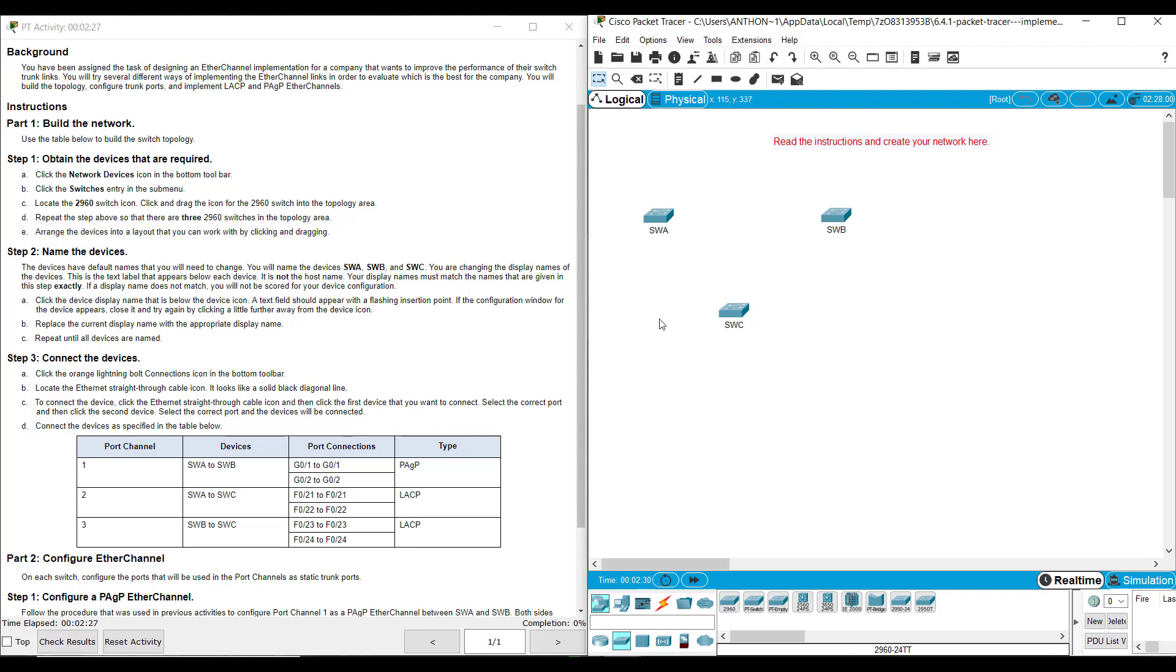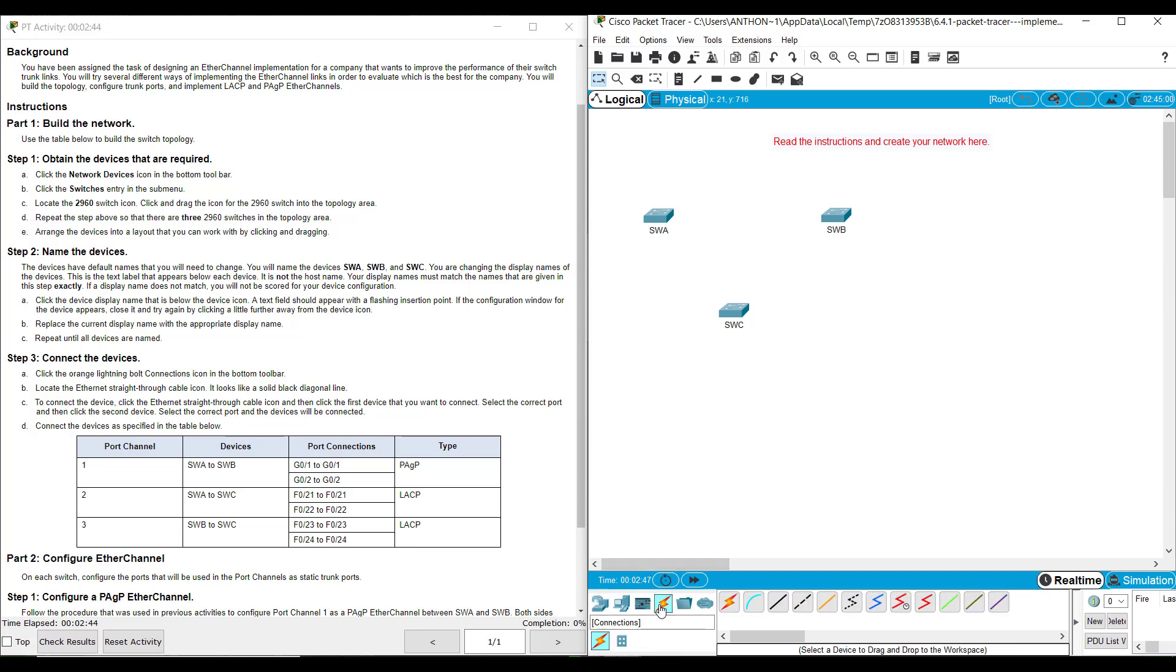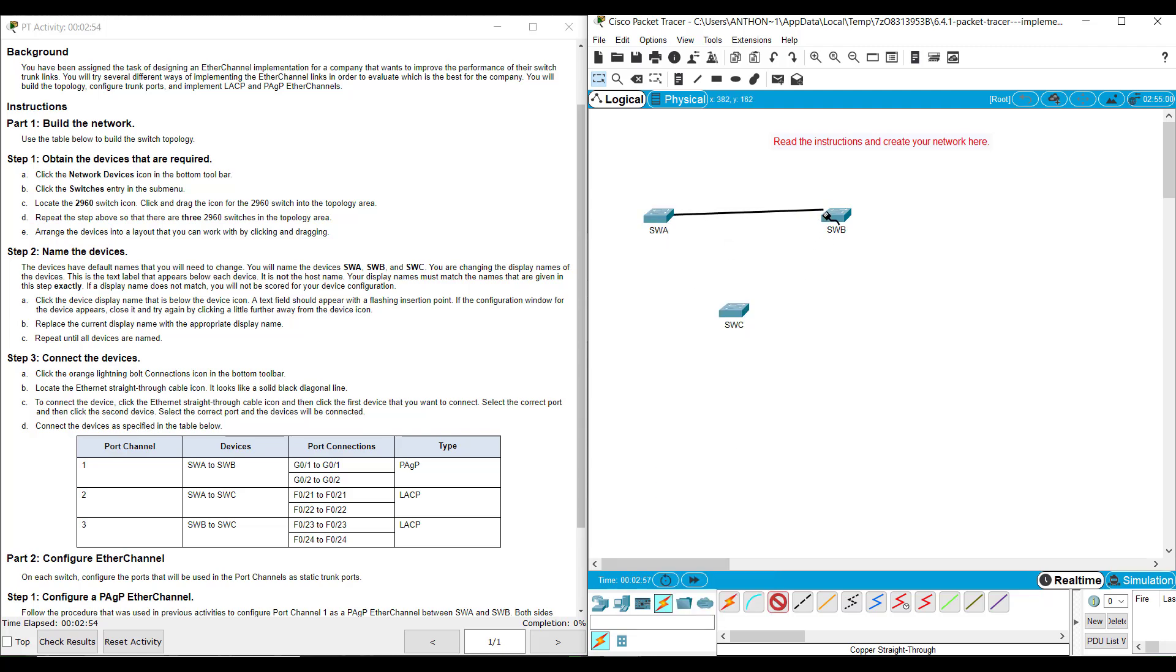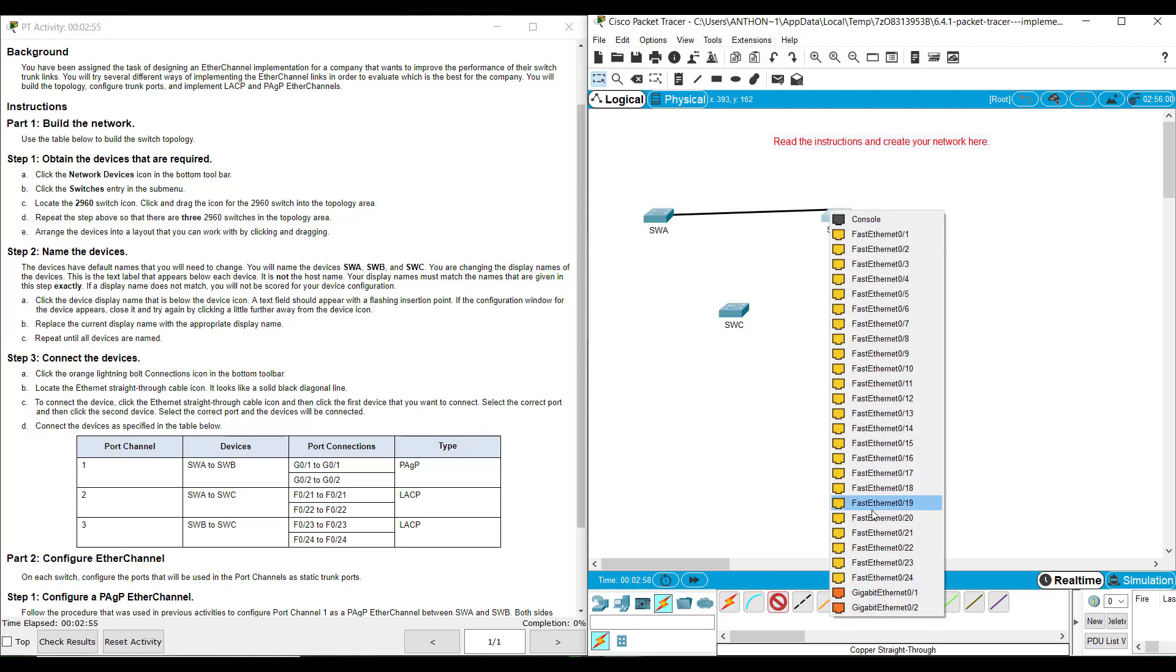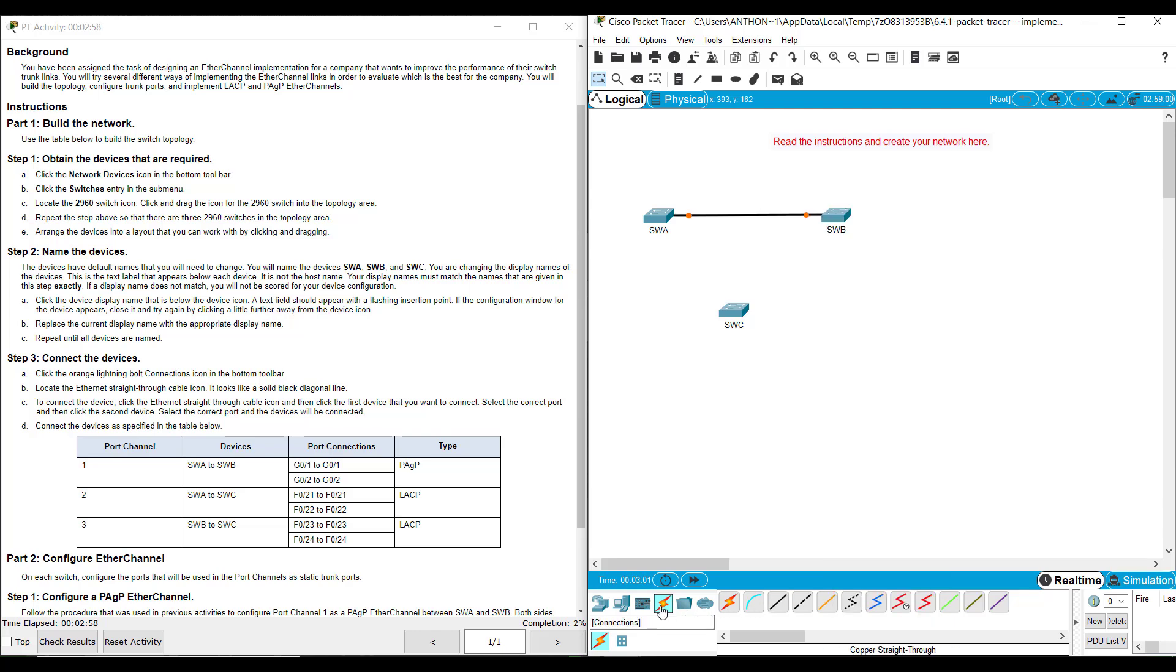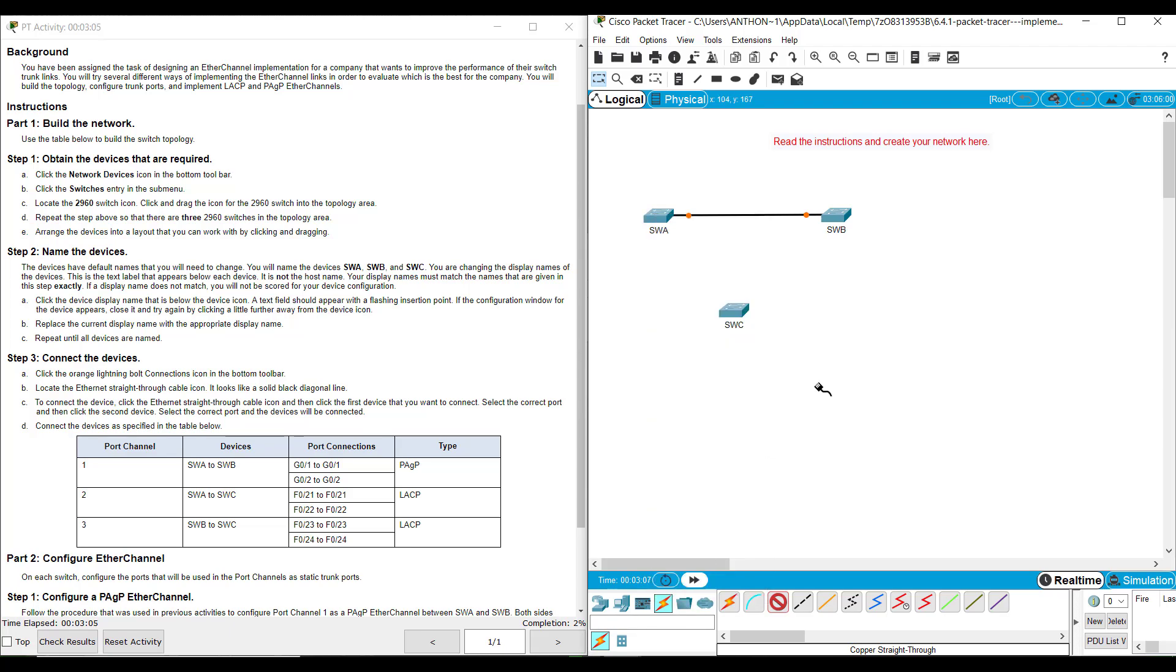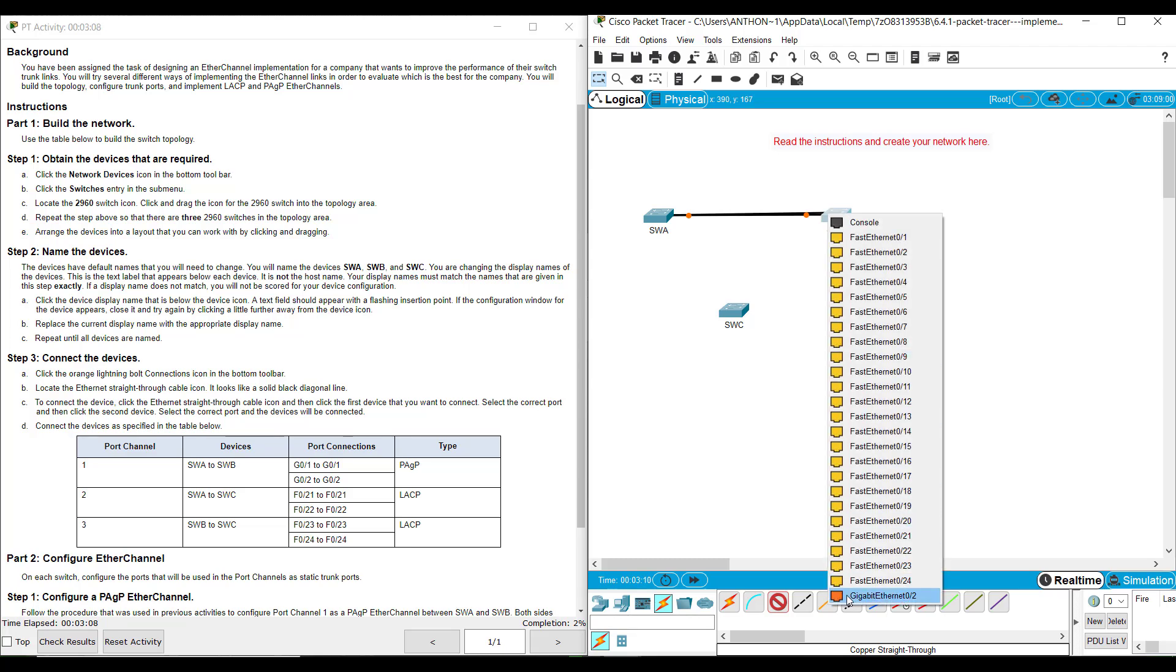So now we want to cable these together. It says repeat this step, arrange them, name the devices. Then it wants us to click the orange lightning bolt connections. We're going to use Ethernet straight through cables. It's a solid black diagonal line. And we are going to connect using our chart. SWA G01 to SWB G01. We want them to be the same name on each end, but going to the right switch.